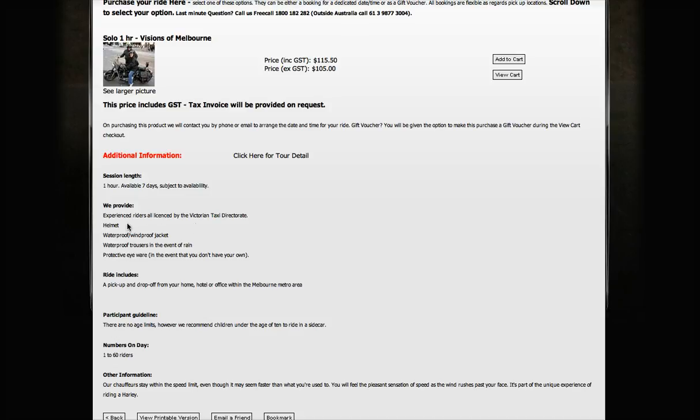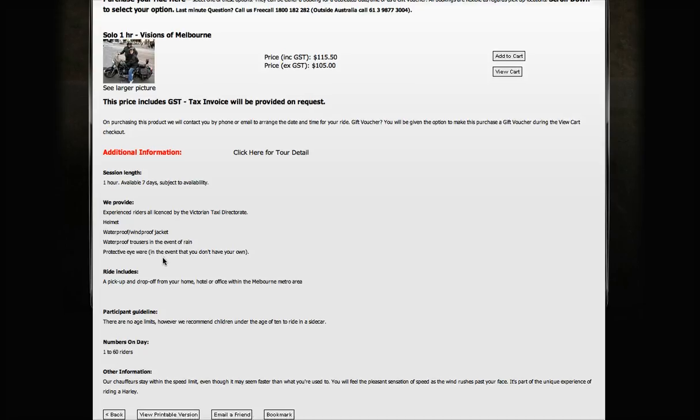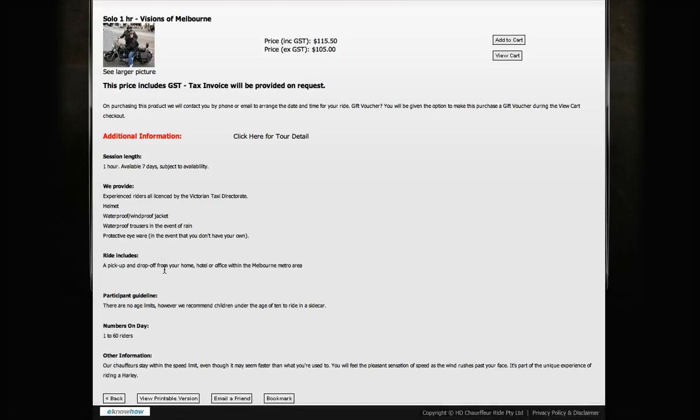Down here there's additional information that tells you how long the ride's for. We provide you a helmet, waterproof jacket, windproof jacket - we keep you nice and warm.